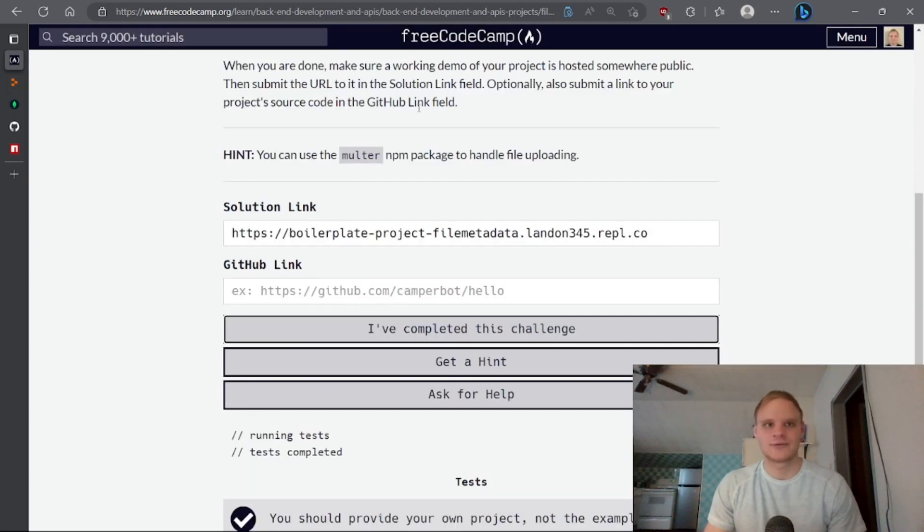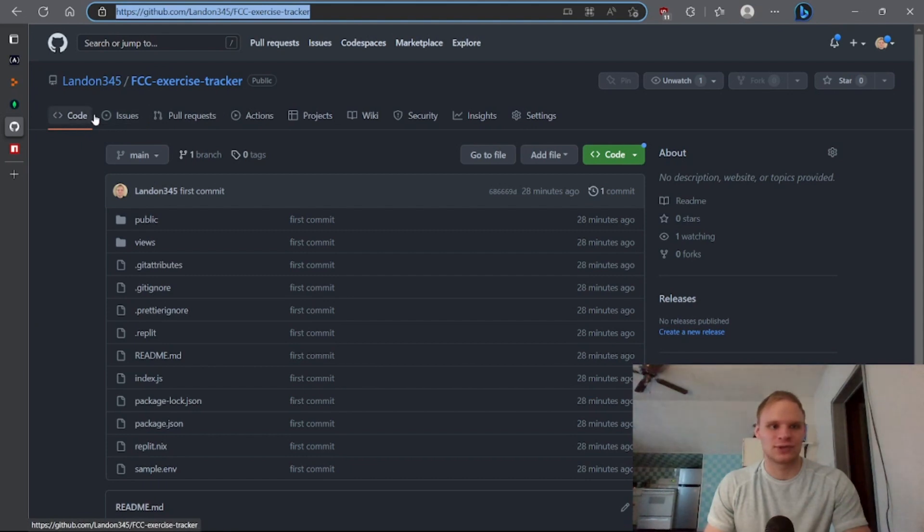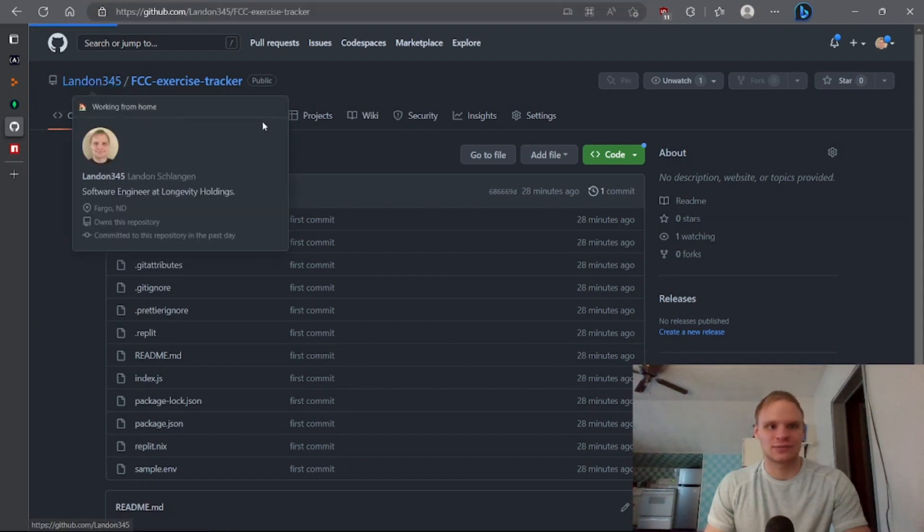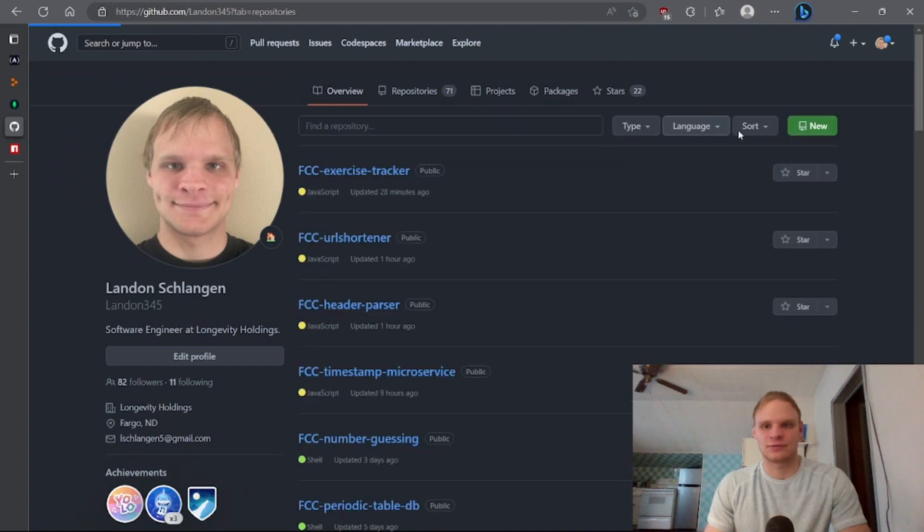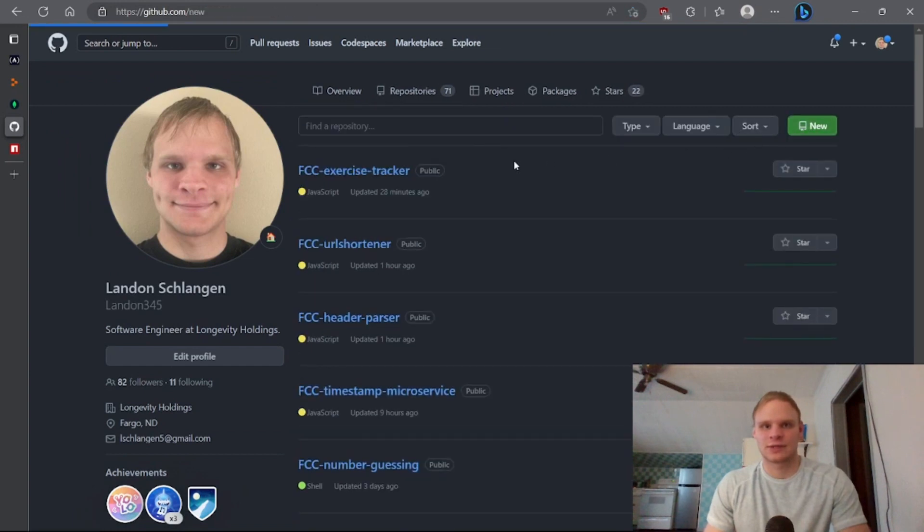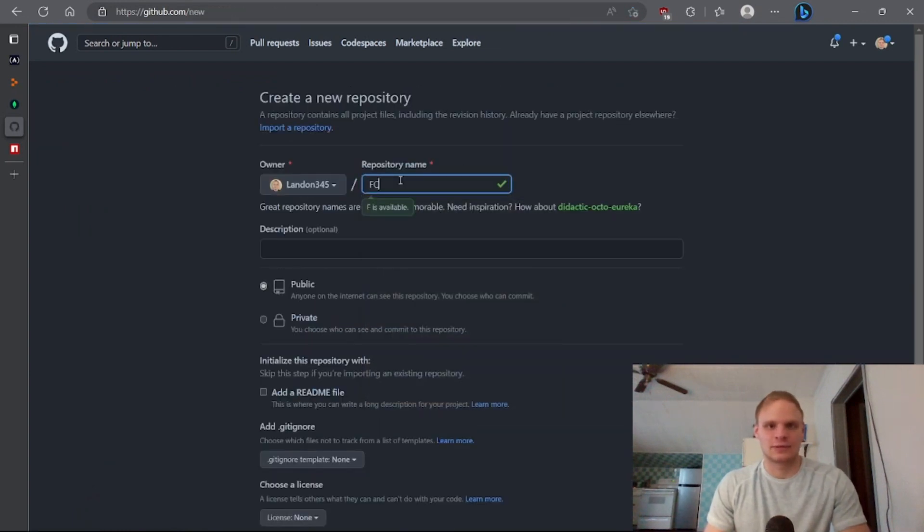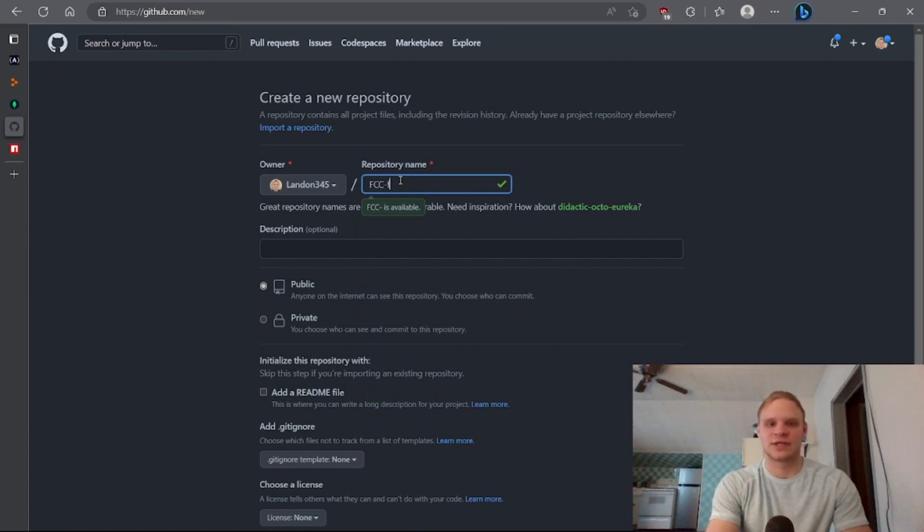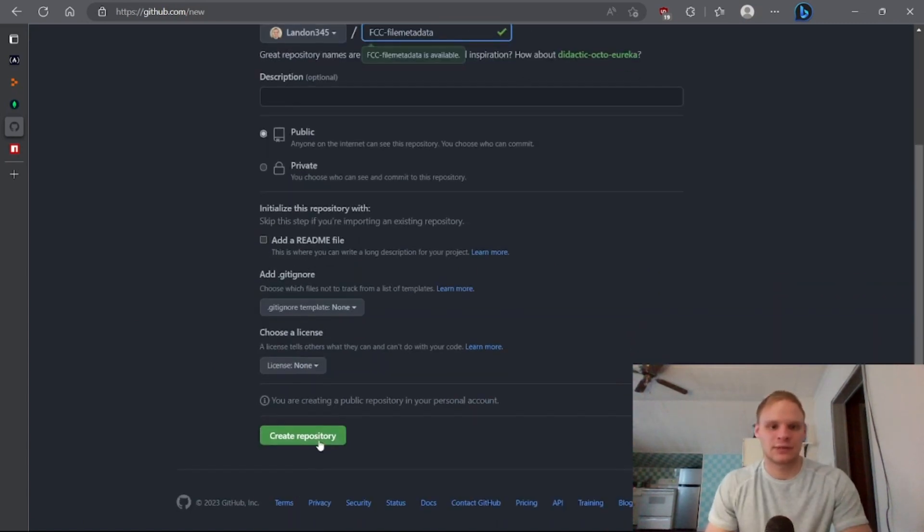If we want to, we can add it to GitHub. I don't know how much value you're going to get out of this one, but we can. Let's just create another repo. FCC file metadata. File metadata. Create it.